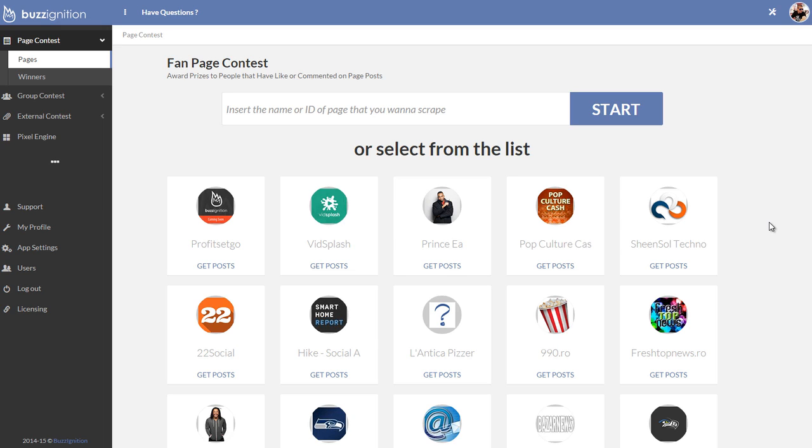Hey there, this is an unofficial demo of Buzzignition. Now I'm going to walk you through all the parts of the funnel, the front end, the upgrade, as well as the upgrade number two.